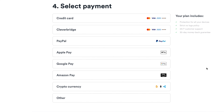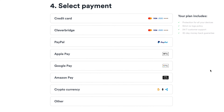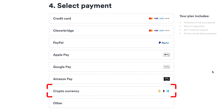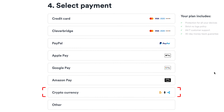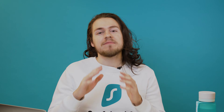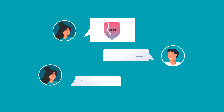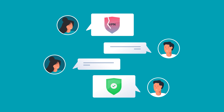And the last step is to choose your payment option. We support many different providers based on your region. Keep in mind that if you are paying with cryptocurrency, it will take up to 24 hours to process your payment. If you are looking to try Surfshark, do not worry as we have a 30-day money-back guarantee policy.